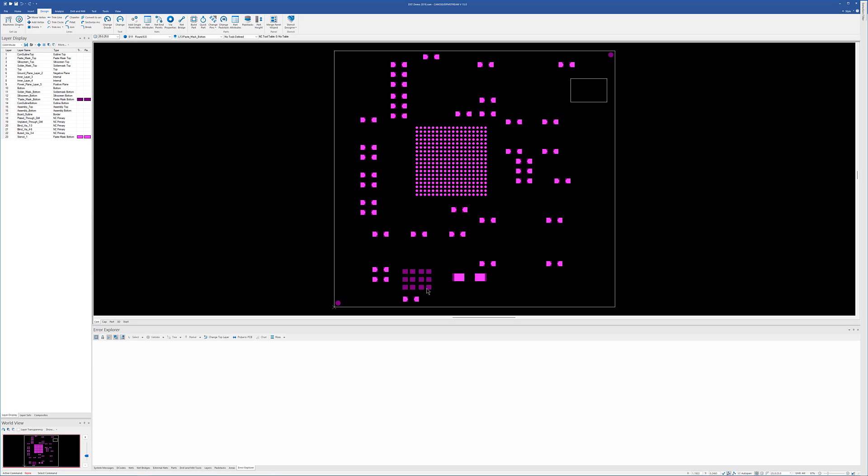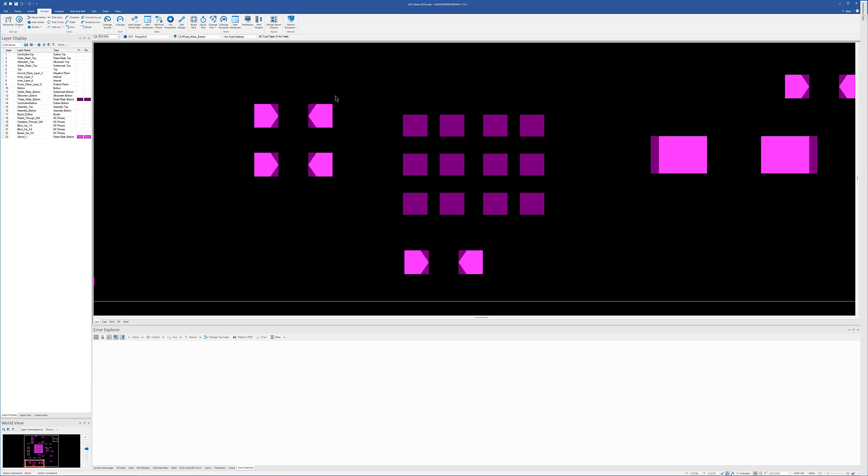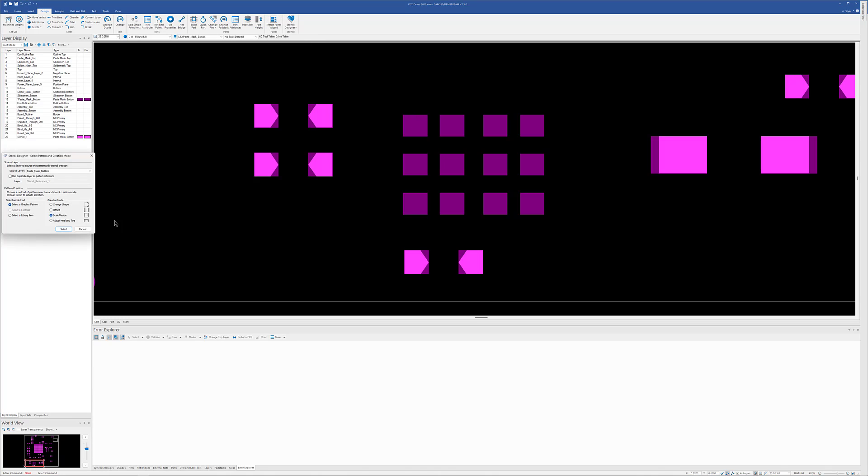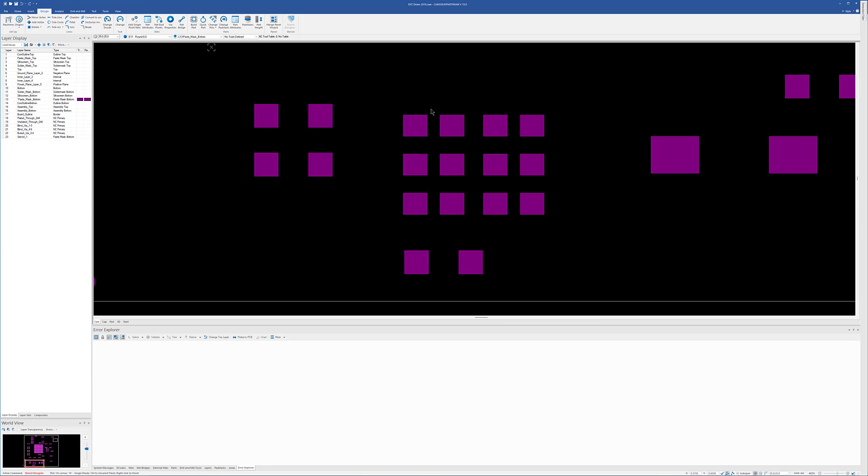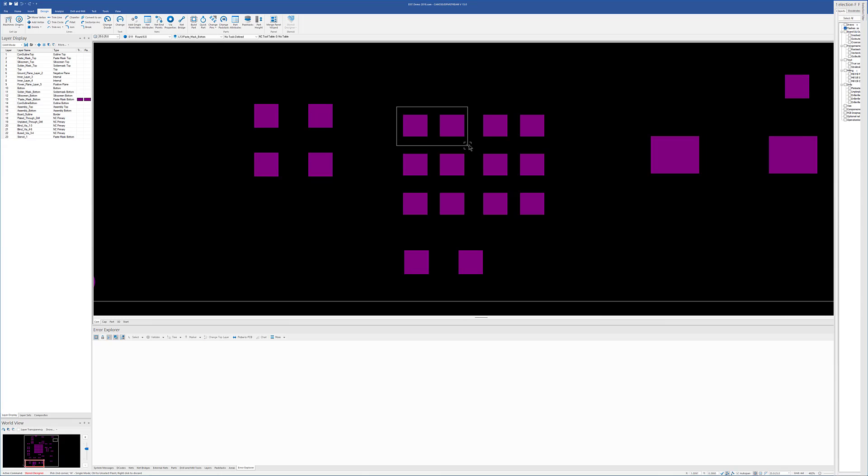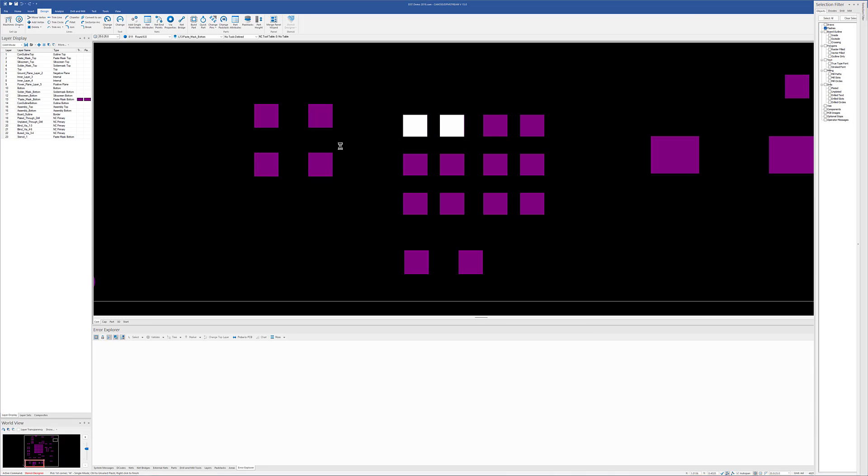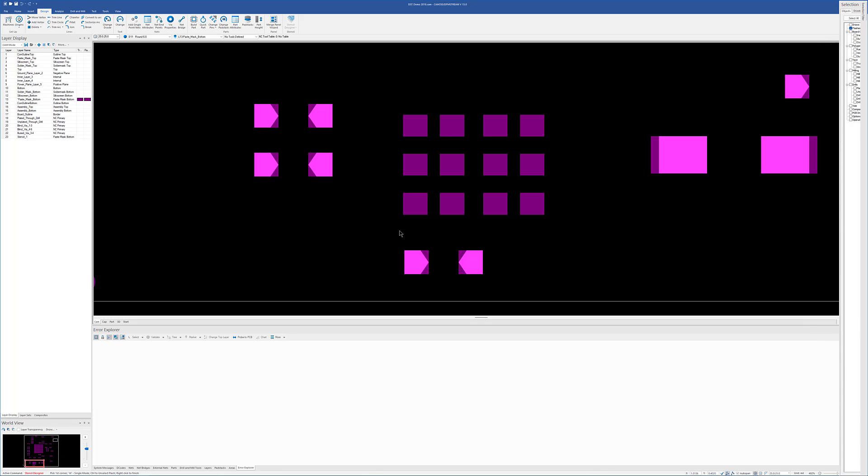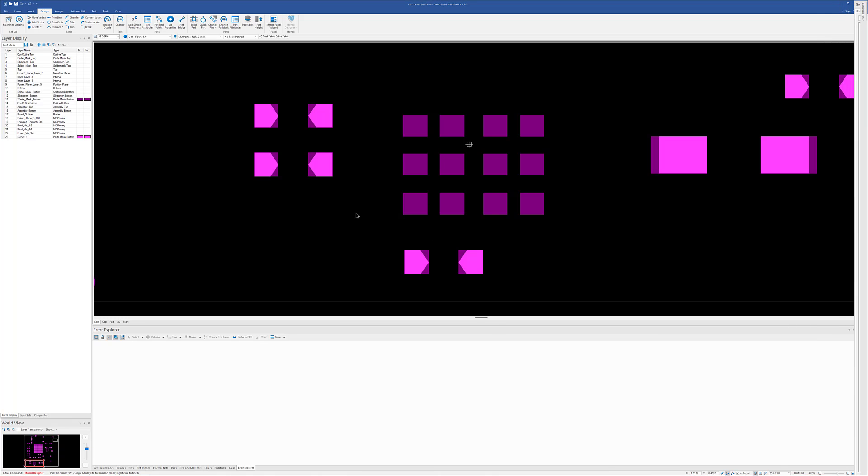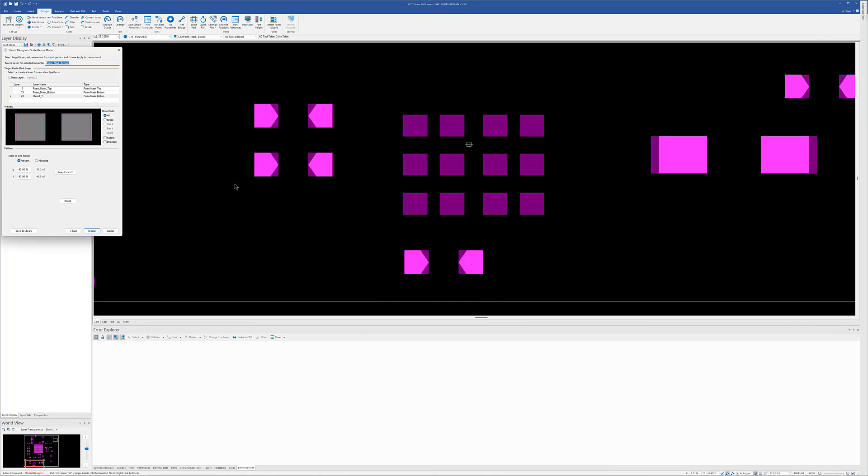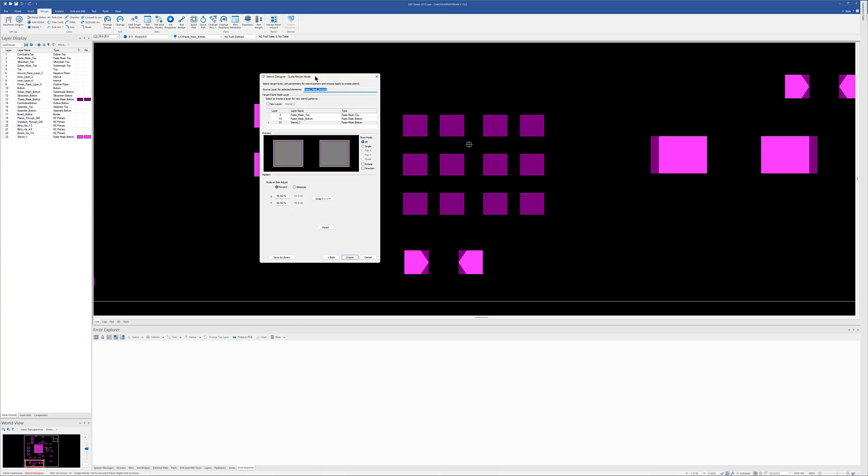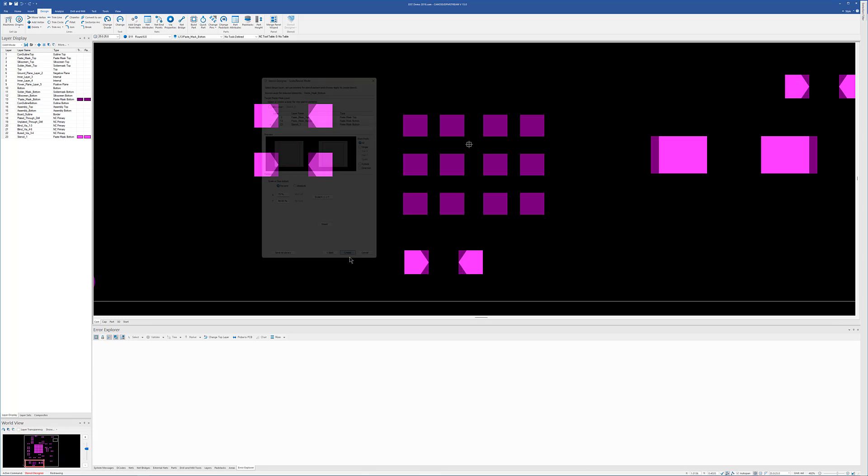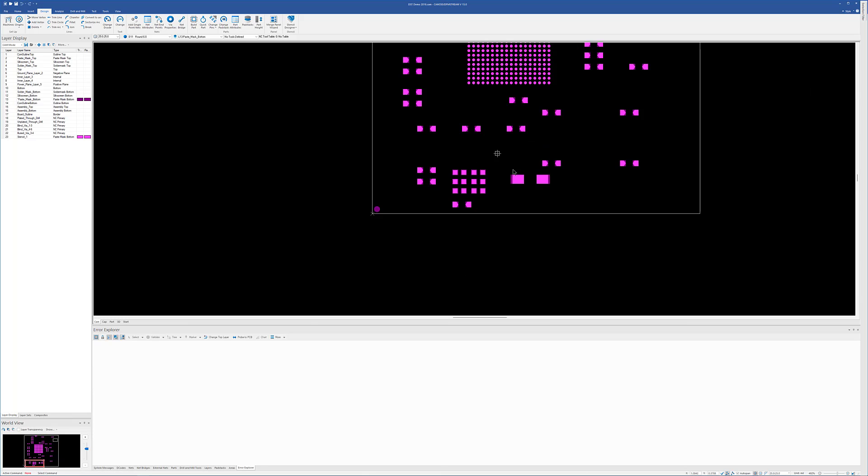And then the last thing is this pattern down here. So we'll go ahead and grab that. And let's see here. Let's just try a different resize here. We'll do a 75 by 90. Just so we have differences for all of them there.